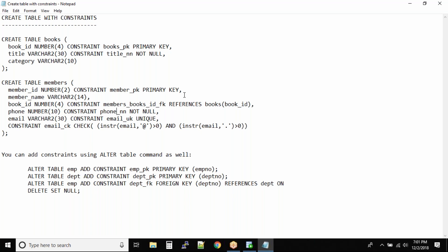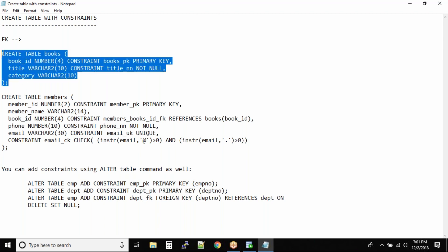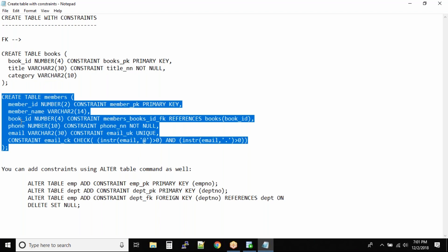One of the most confusing constraints is the check constraint, because you can define different types of values or conditions inside it. We have a books table and a members table. In a primary key and foreign key relationship, the parent table must be created first — that's why we create the books table before the members table, since the book ID column in members references book ID in books.